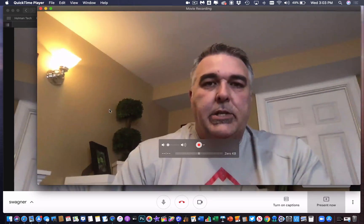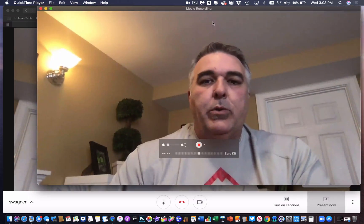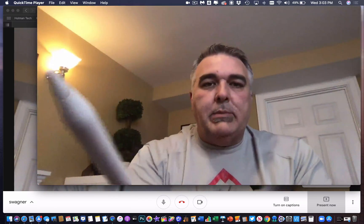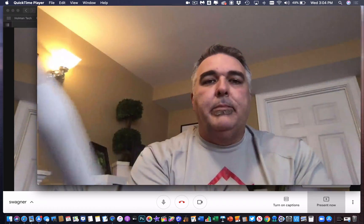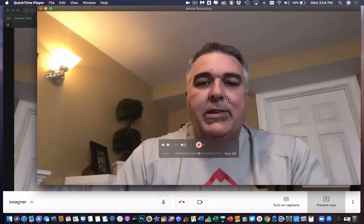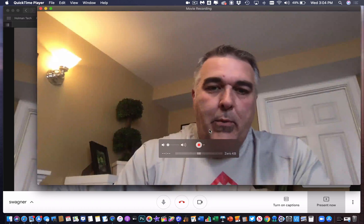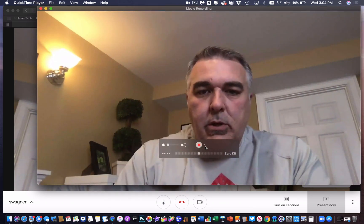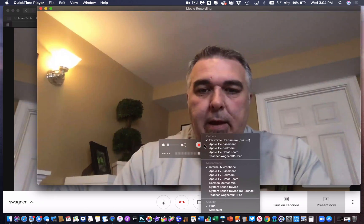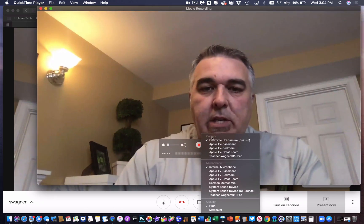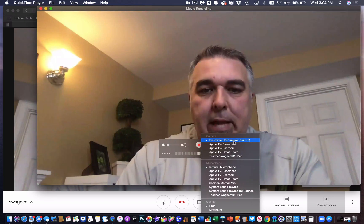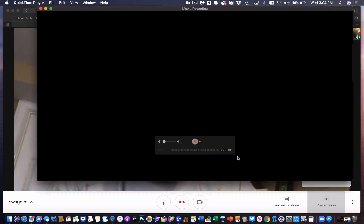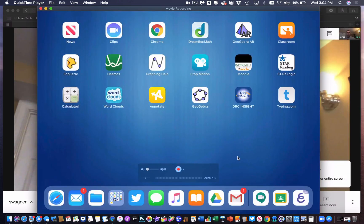By default, you're going to see your webcam — it's going to show you the webcam view from your laptop. That's not what I want. I want to use my iPad screen. Right next to the record button there's a little arrow, and if I click on that I can tell it to use my iPad instead of the built-in FaceTime HD camera.